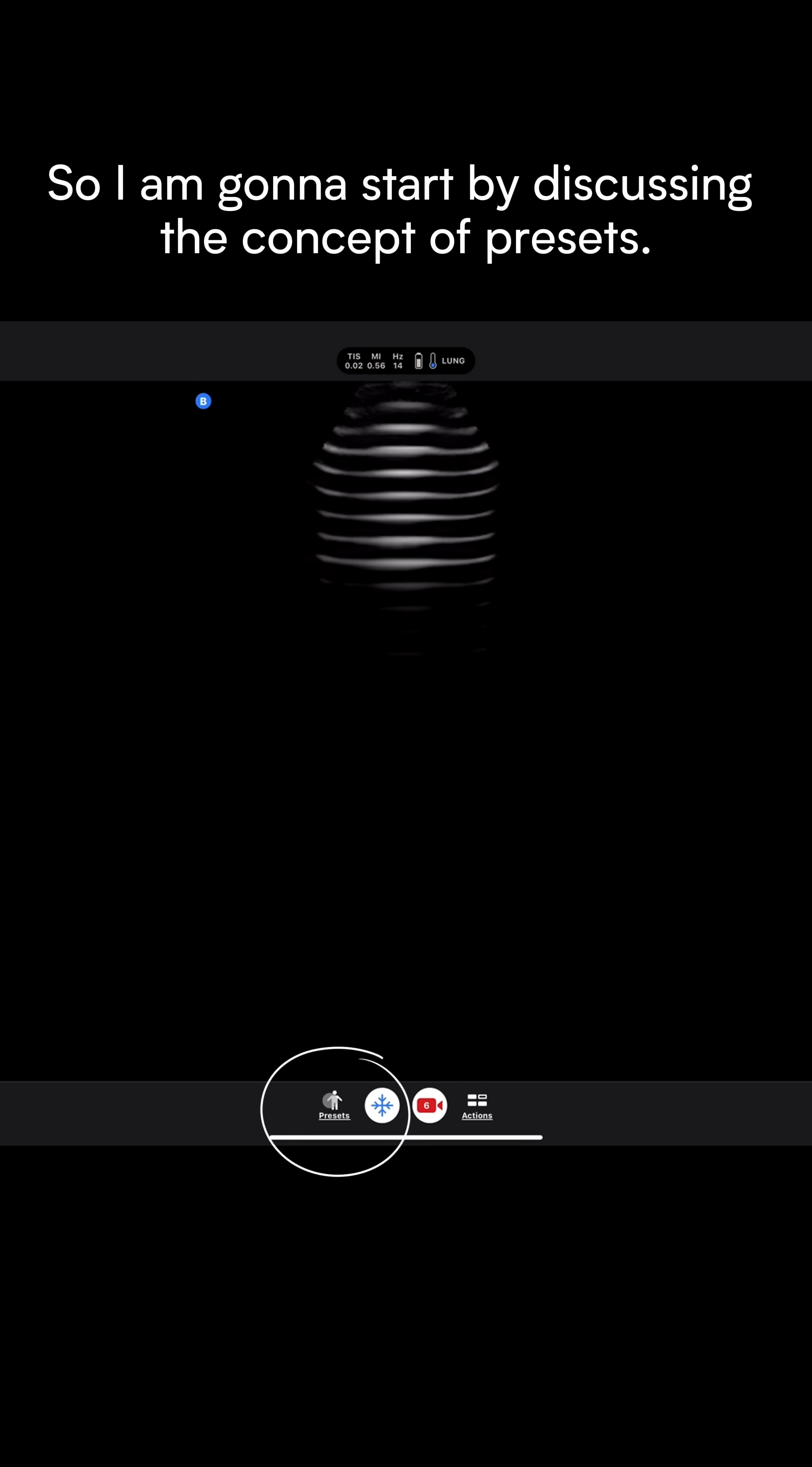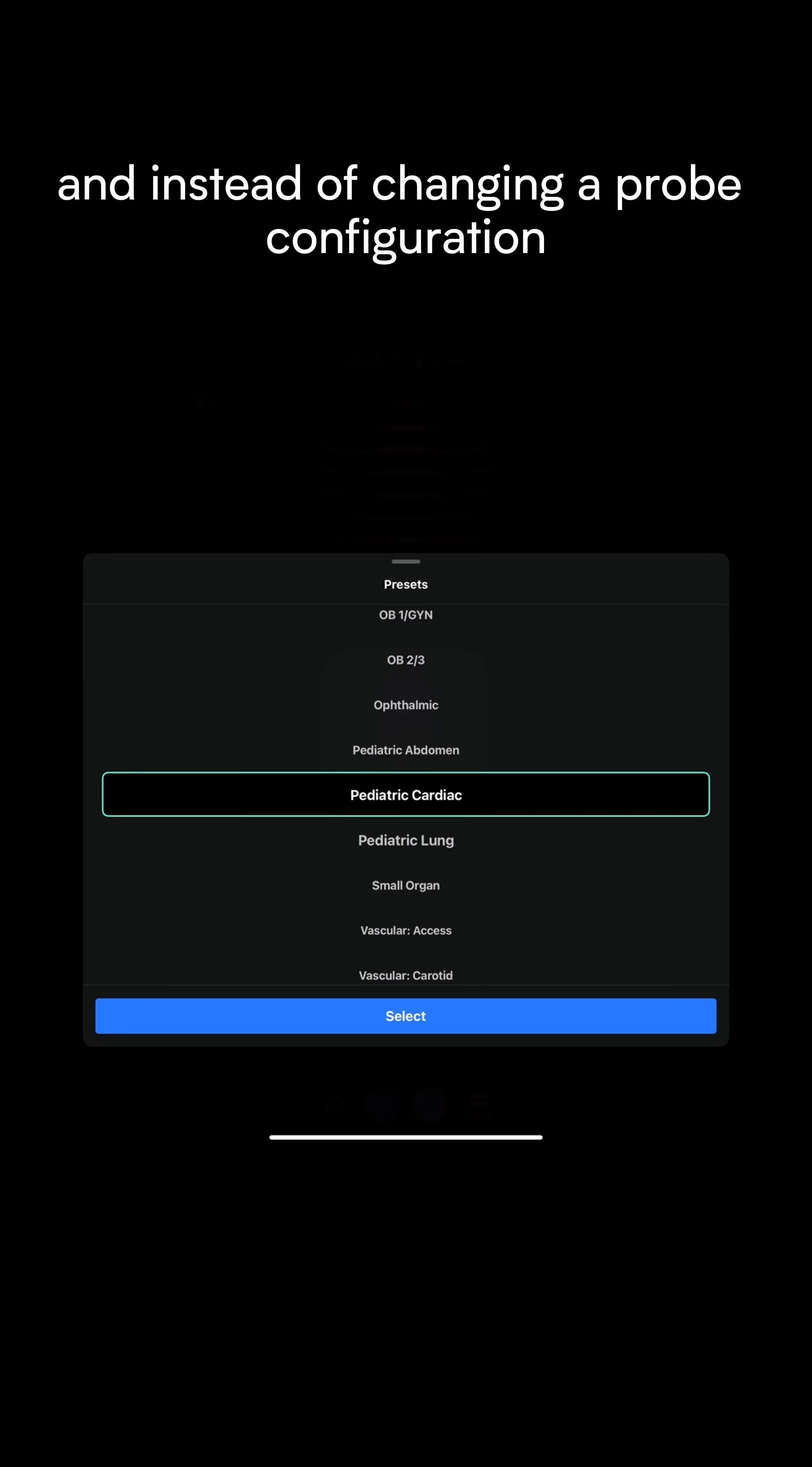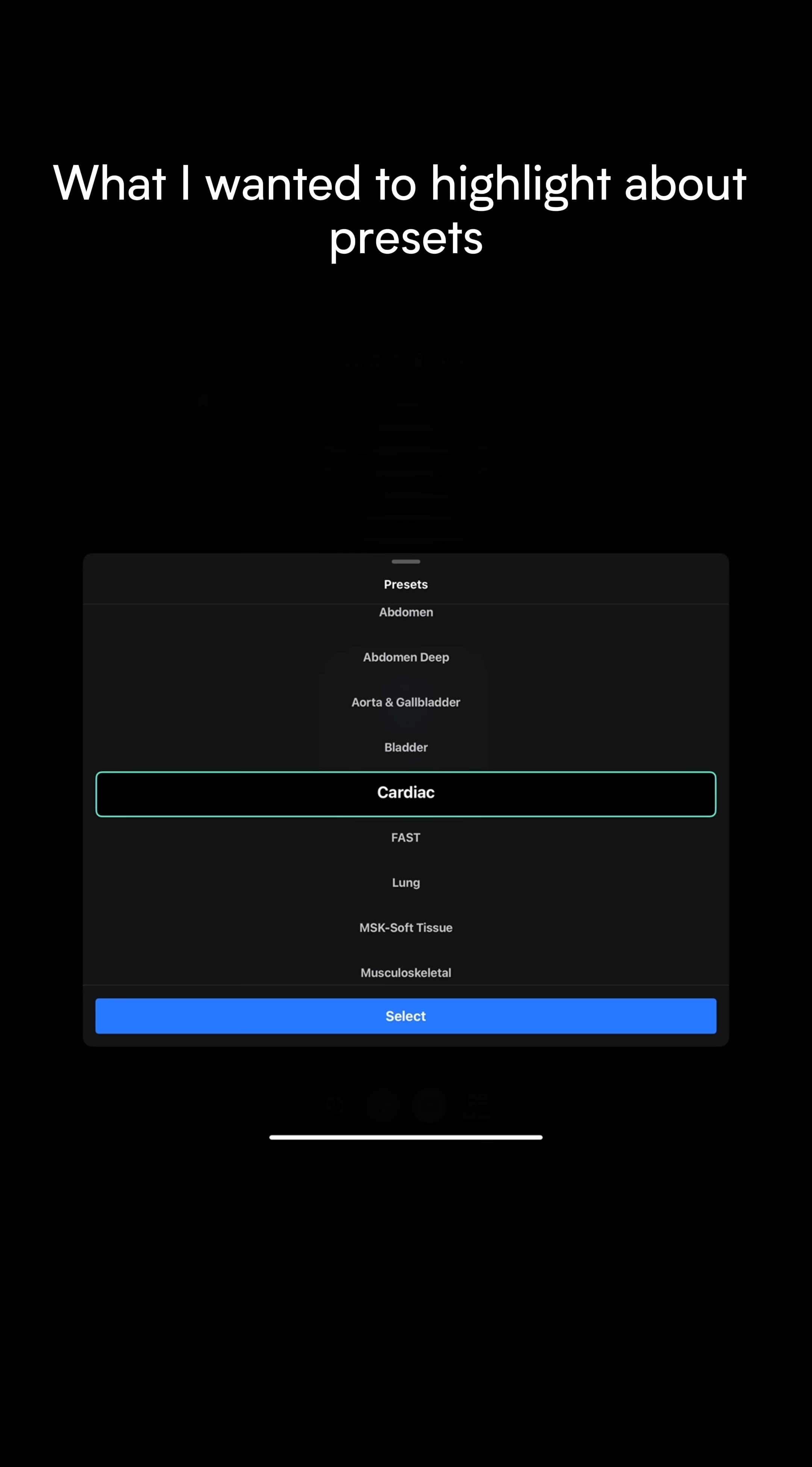I'm going to start by discussing the concept of presets. We are a single probe, and instead of changing a probe configuration, you can just change the different presets.